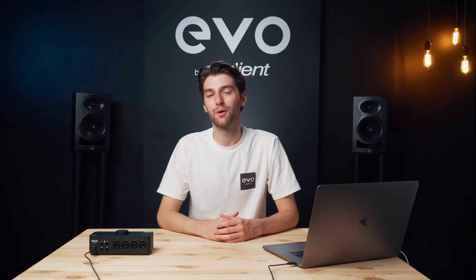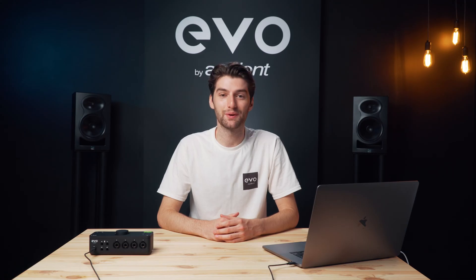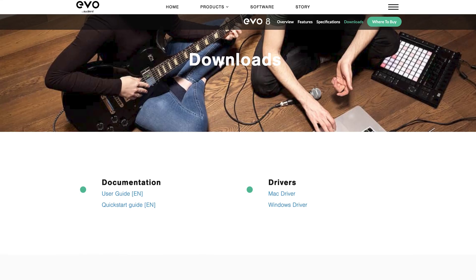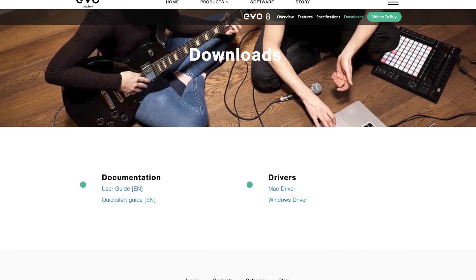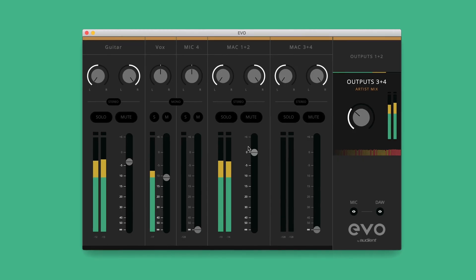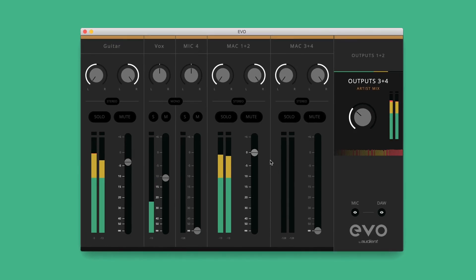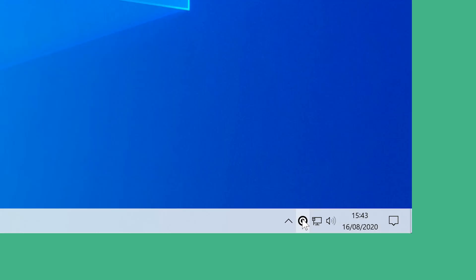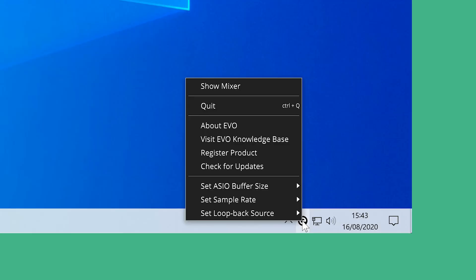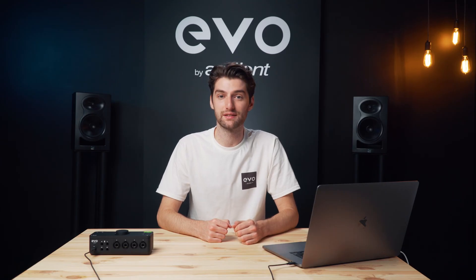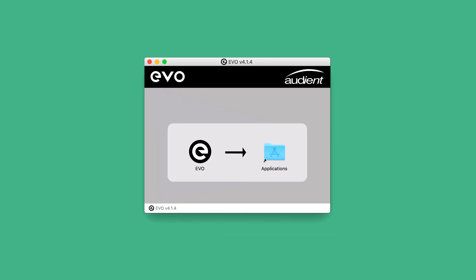Evo 8 will work with both Mac and Windows computers, but to begin with you'll need to download the drivers from our website. This will give you access to the Evo mixer which allows you to route your audio, the ability to change various settings on Evo 8, and to ensure that your Evo 8 is running the latest firmware.